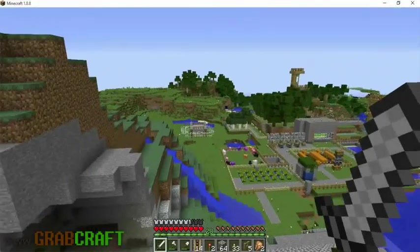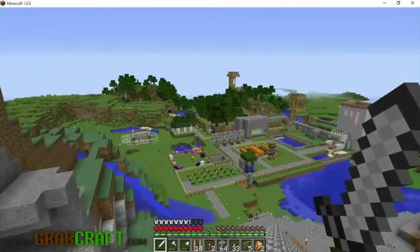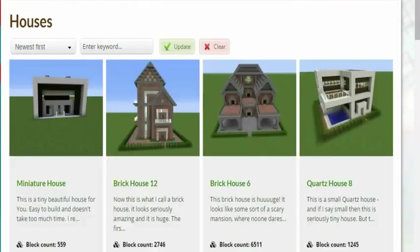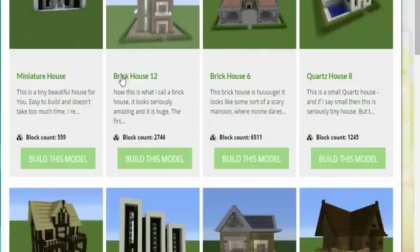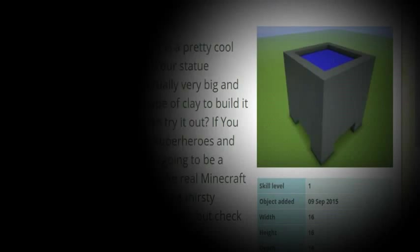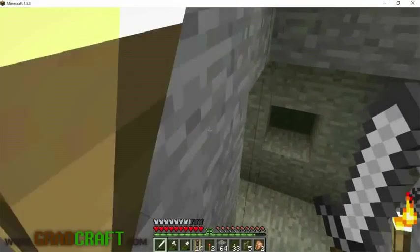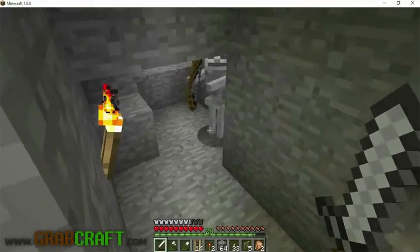You want to build something awesome on Minecraft, but not sure what? You wish you had ideas for buildings, statues, or pixel art, but are struggling to find some.